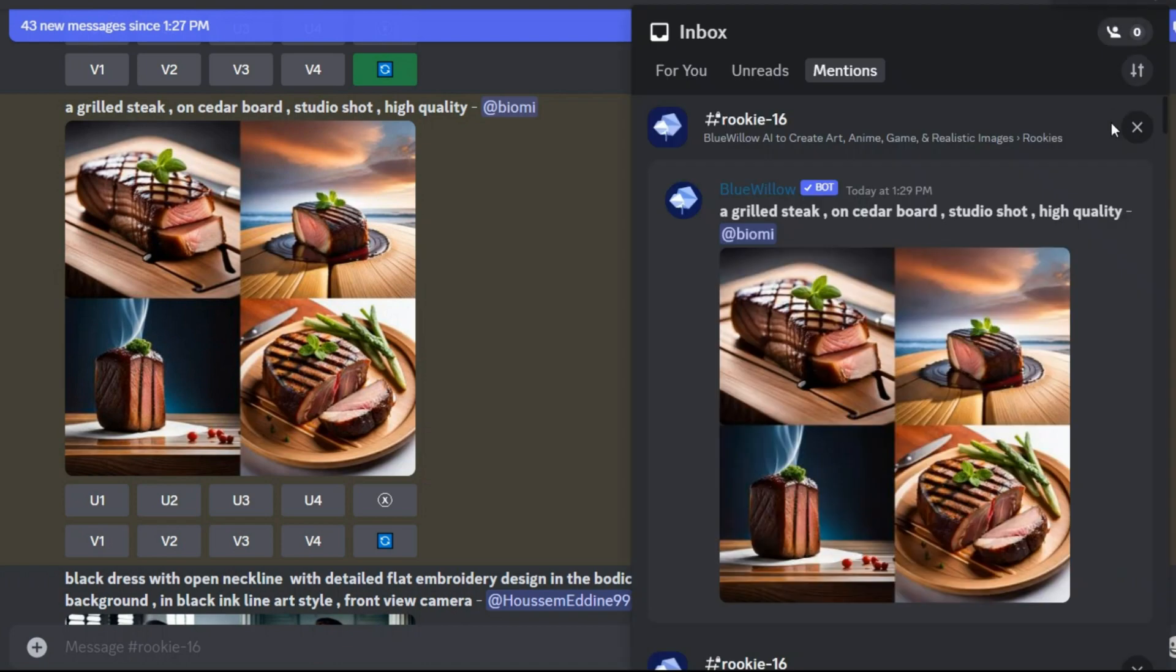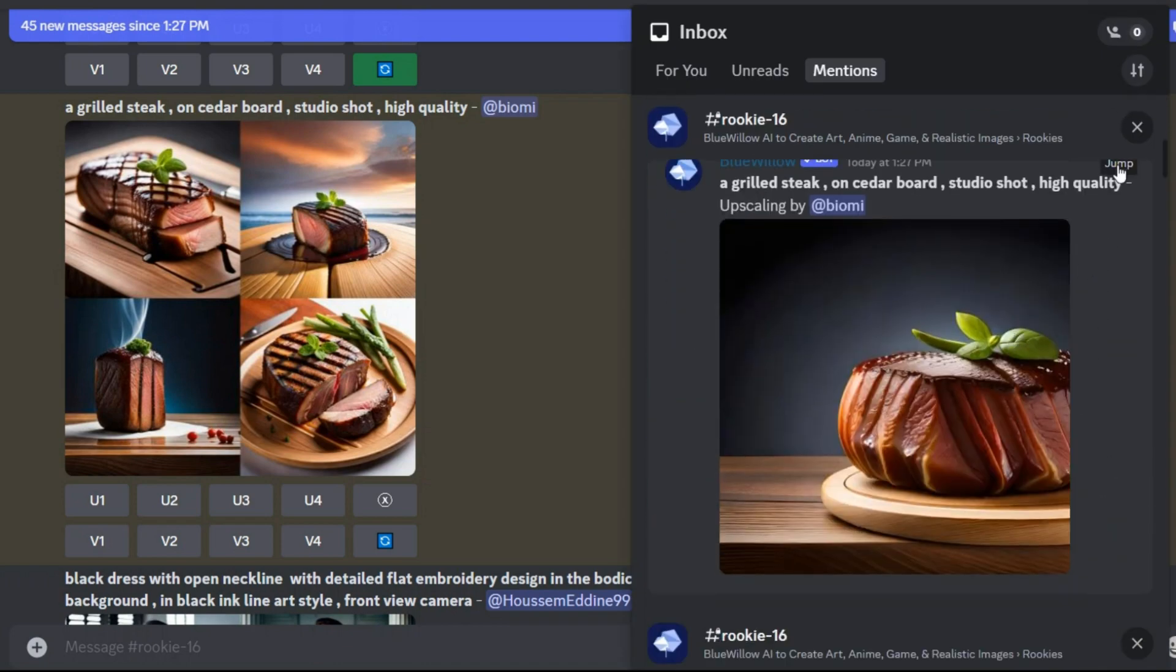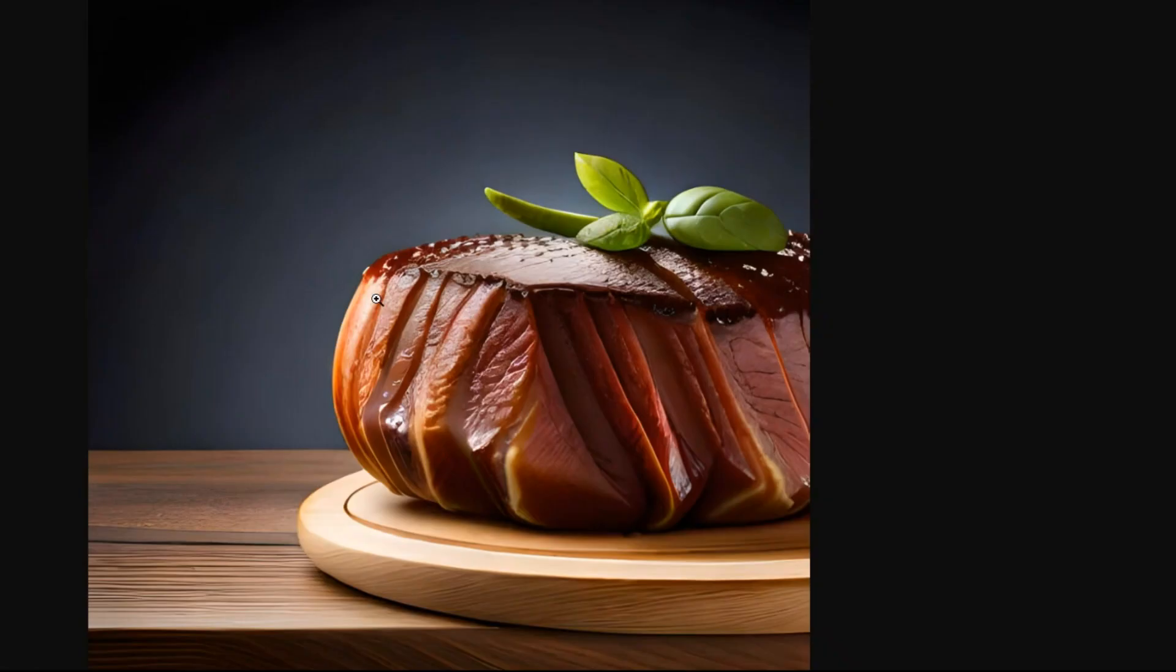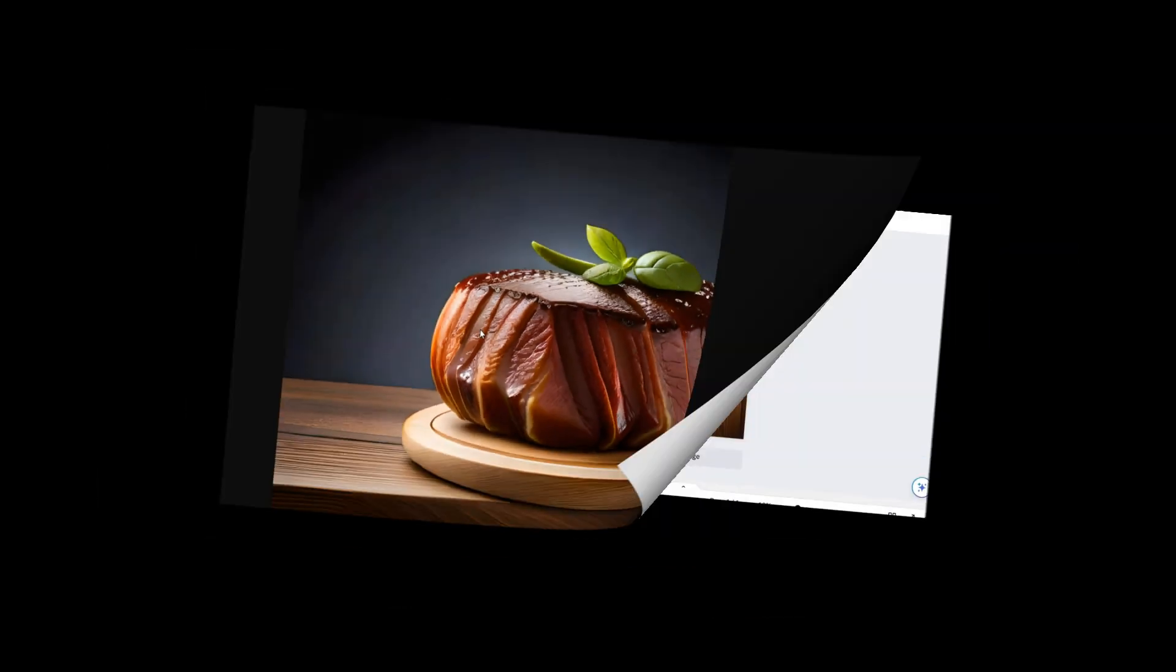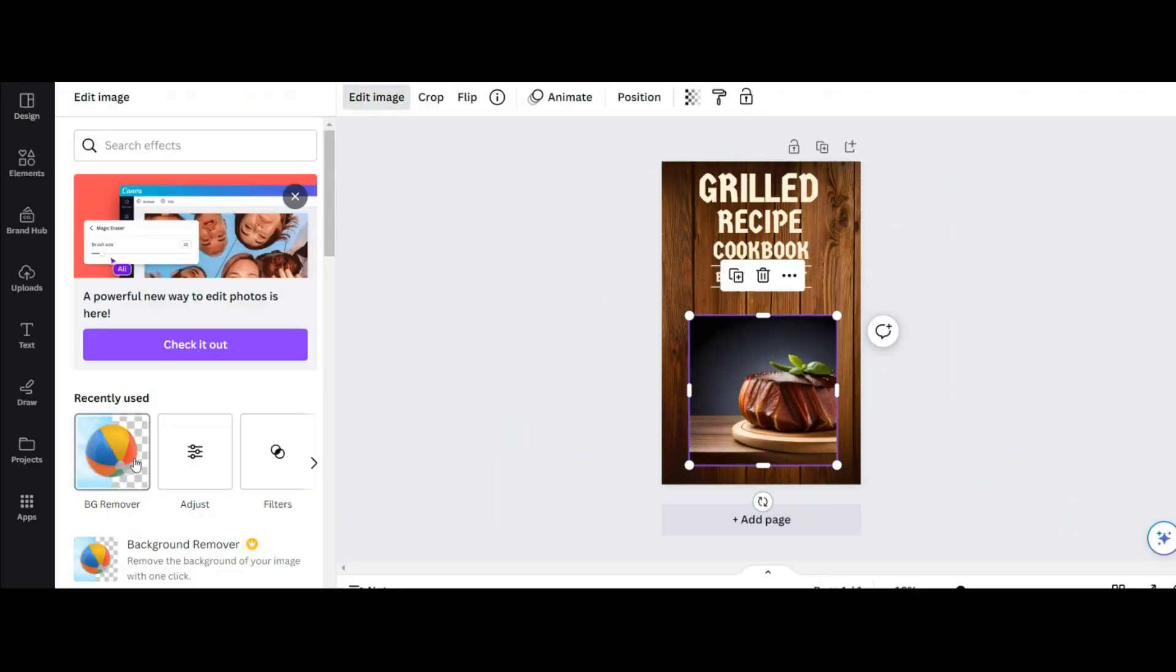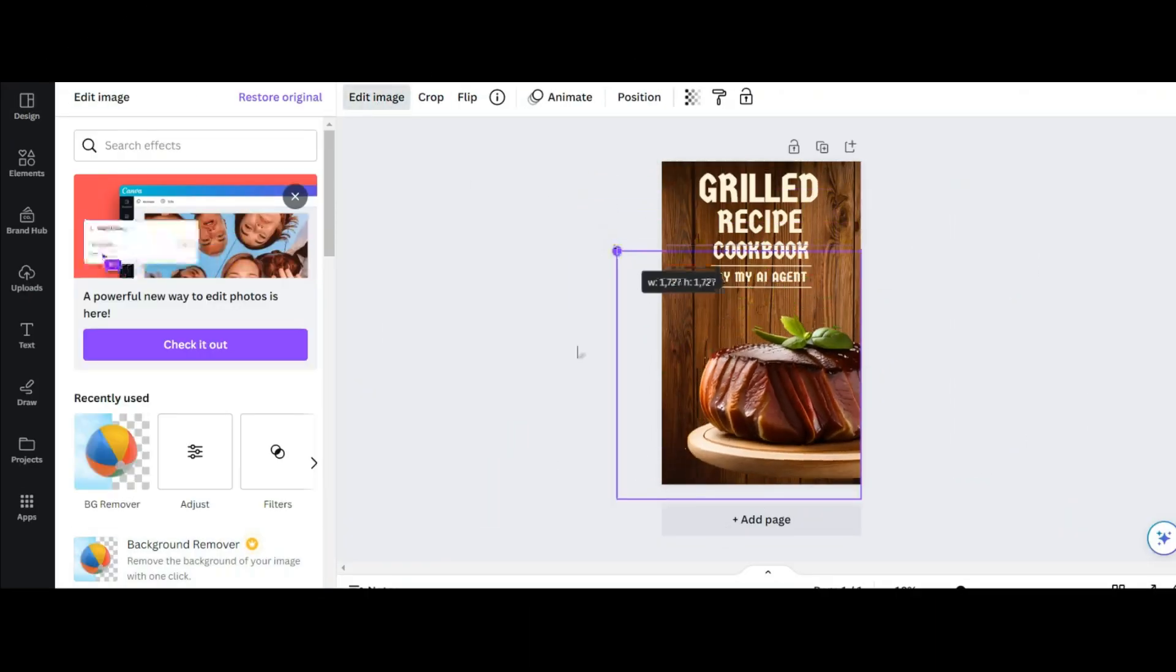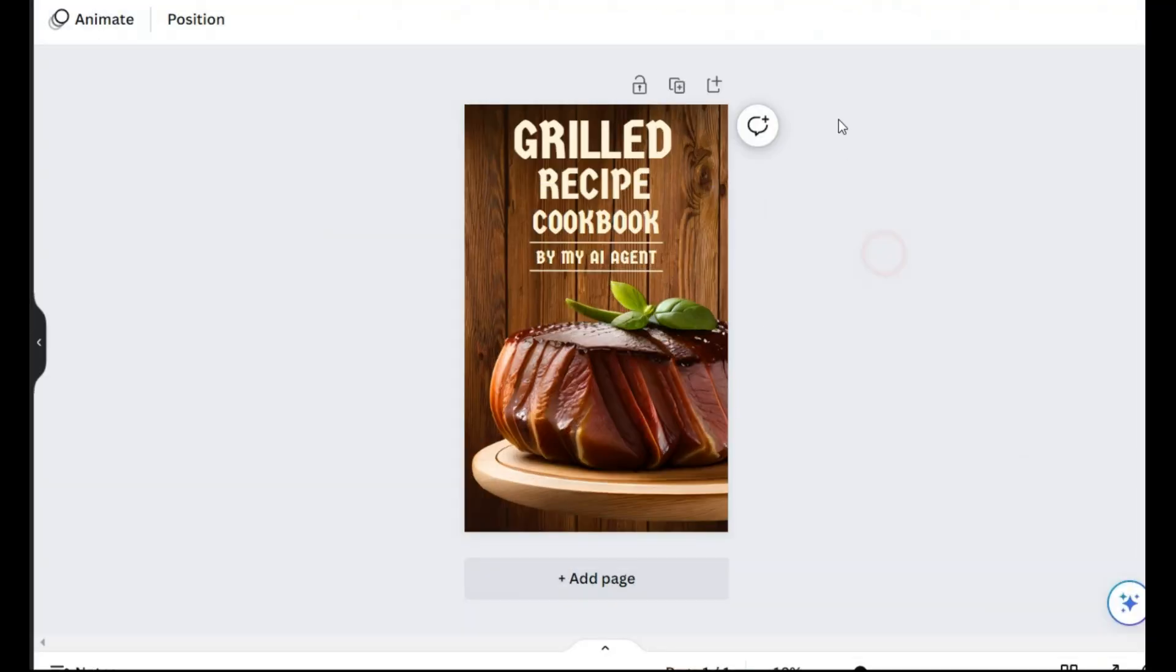Now I want to use the first generated image, this one. I click on it and save it on my computer. Now I upload the generated image here and remove the background. It is great.